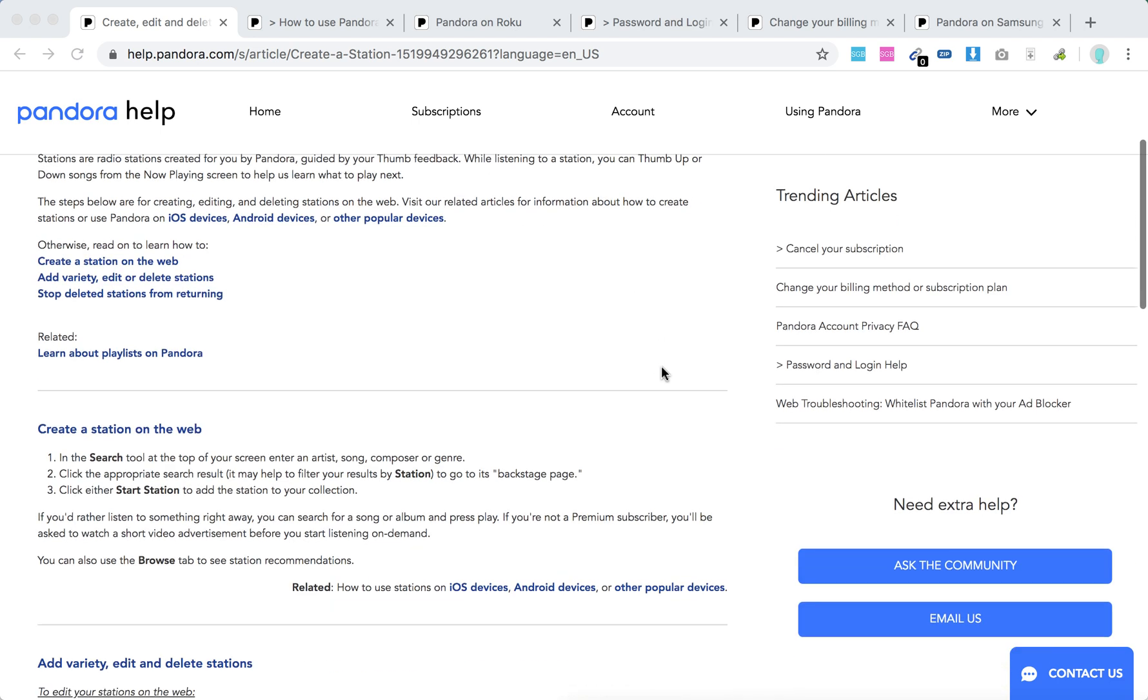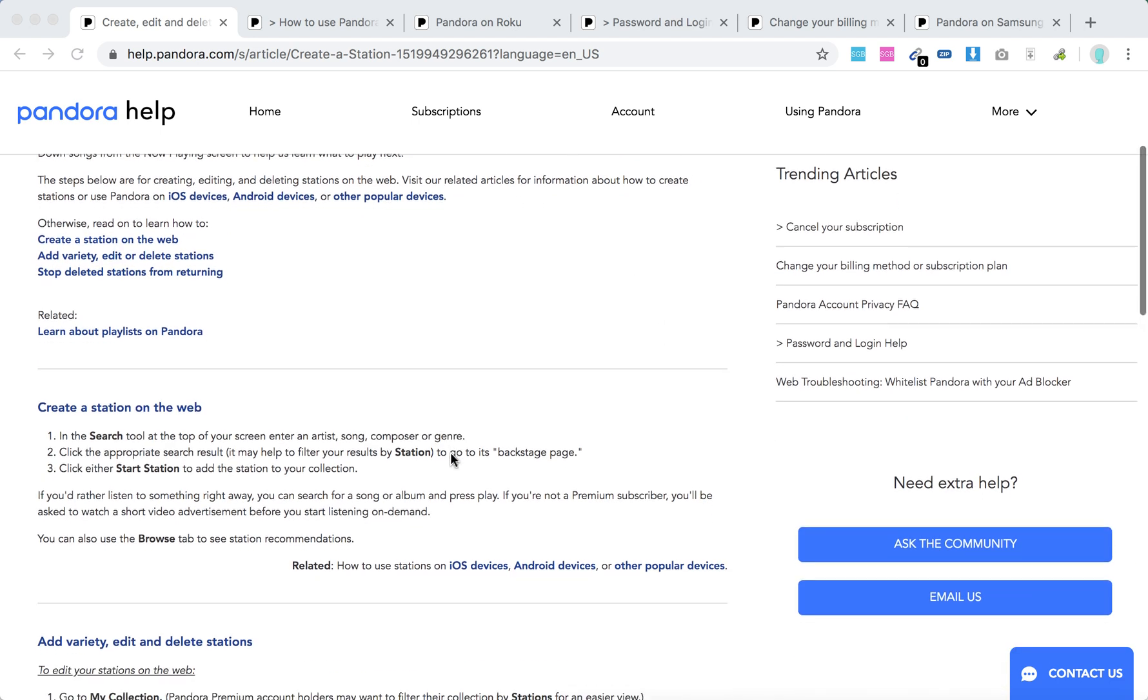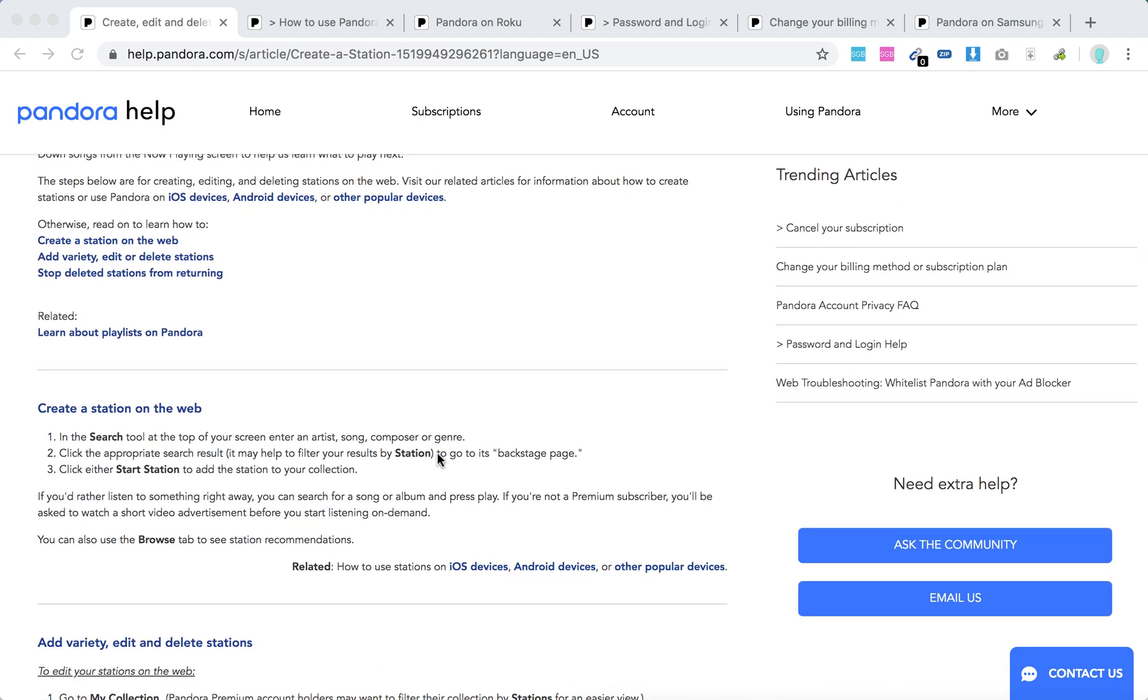You can create stations on the web by going to pandora.com, logging in, and searching for the appropriate song, composer, genre, or artist. Go to the backstage page and then click start station. There you have it.